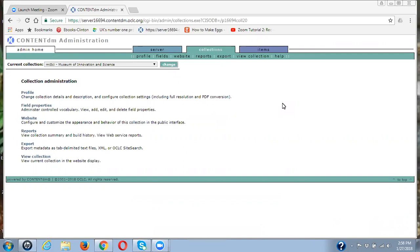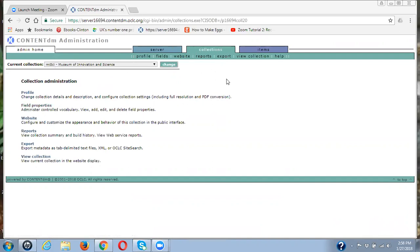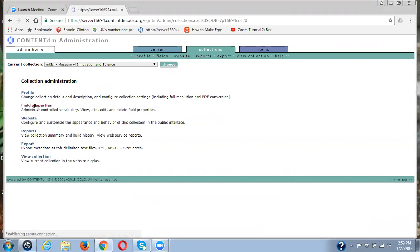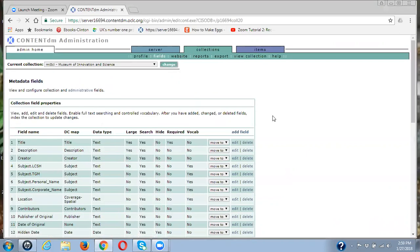And once we find them, to also find them in your metadata for the items and to delete them there. So what we're going to do today is I have a collection out of MySci, Museum of Innovation and Science, and I'm under the collection tab in the ContentDM administration website. And I'm going to go to the field properties for this collection.